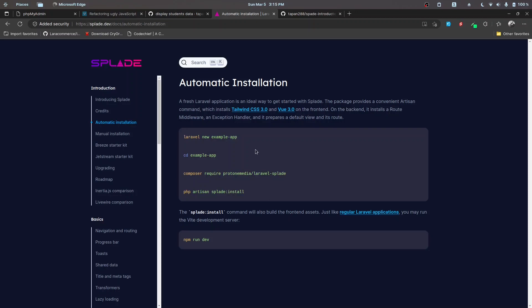In this video we'll be looking at installing and setting up Splade and also install the Breeze version of Splade and set everything up. In further videos we'll be looking at setting up the database migrations and all the other stuff.